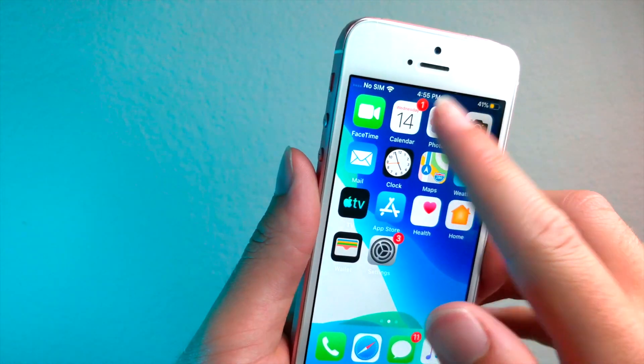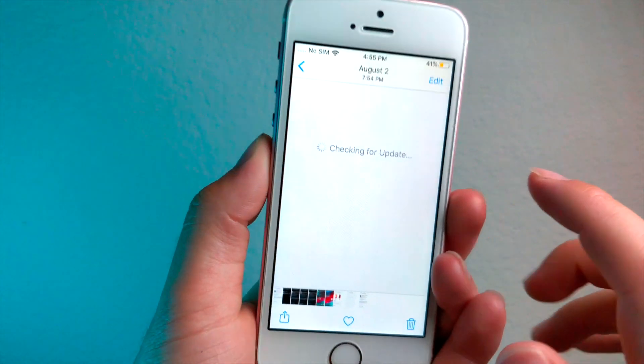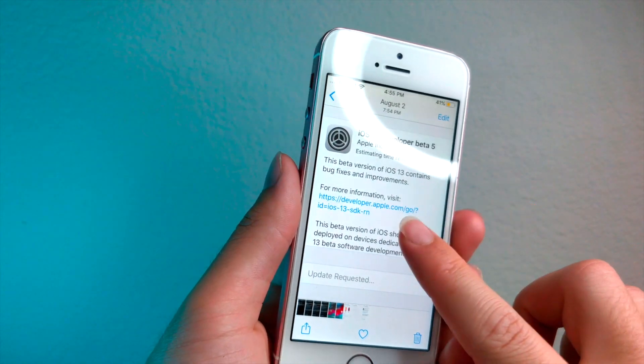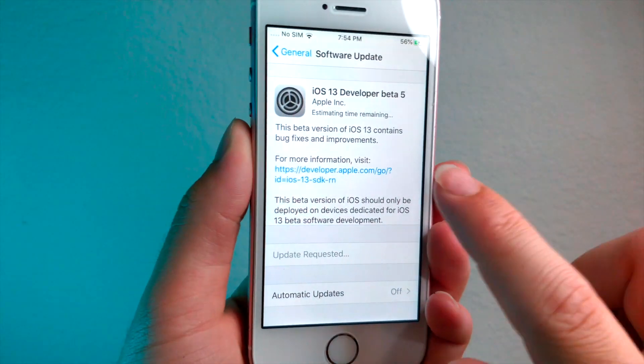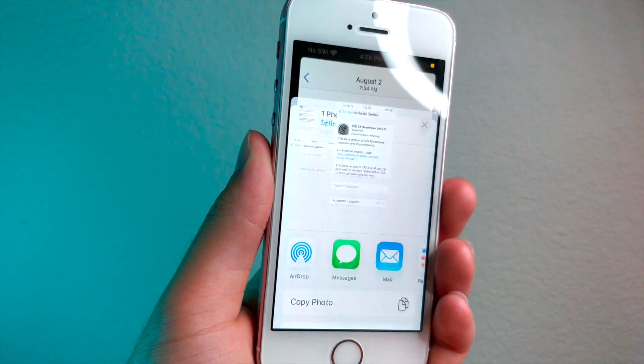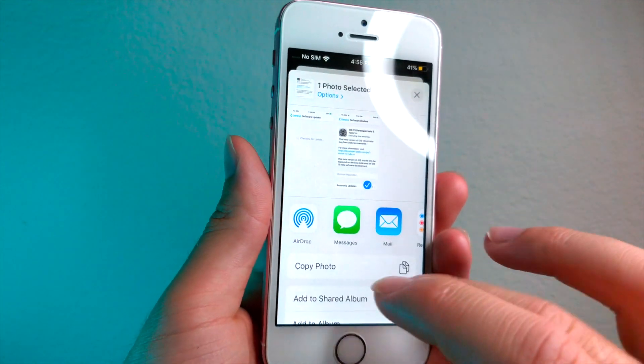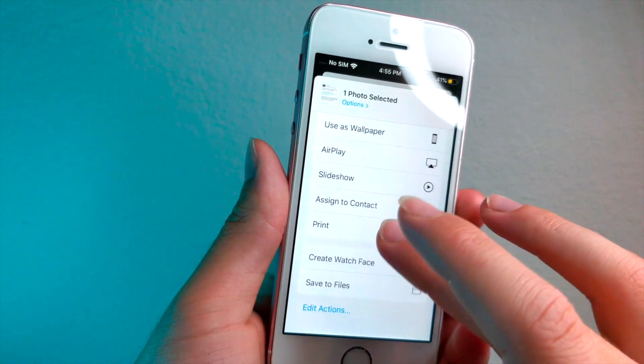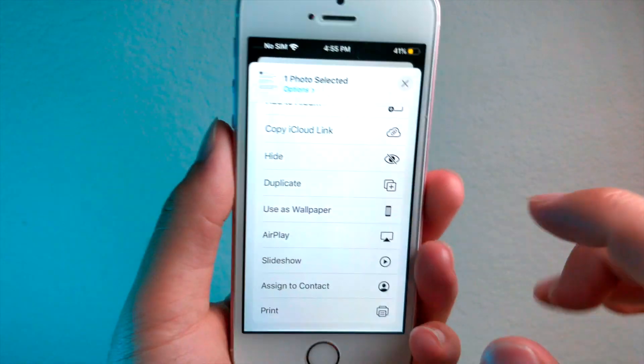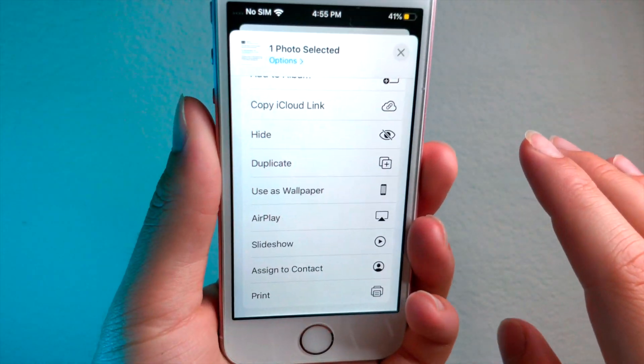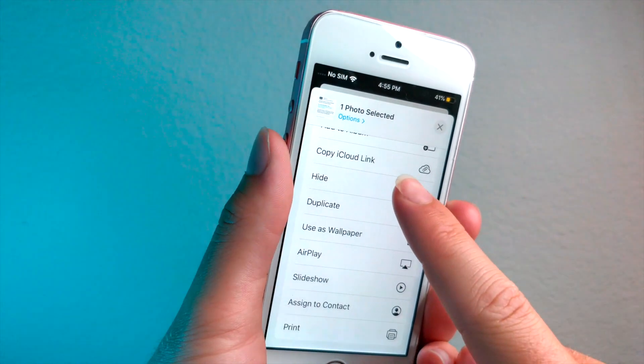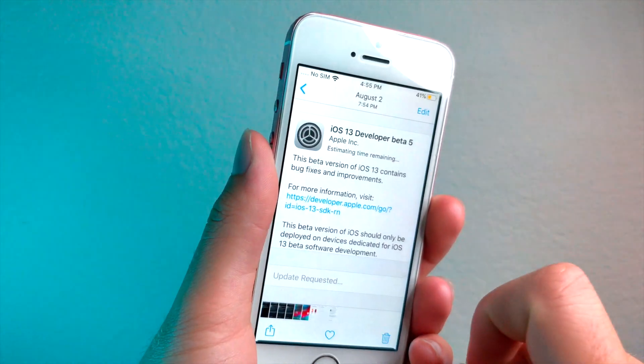So open up the photos app and then you're going to want to find the image you want to hide. For example, let's just say I want to hide this image. Tap on the share icon and if you scroll down, you'll see the option to hide. Now this isn't what I'm going to show you. If you do tap on hide, you'll notice that it will bring you to a private album on the iPhone.